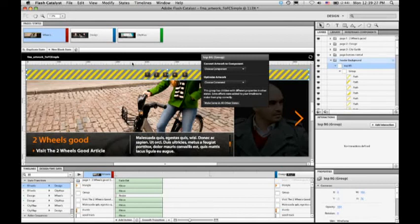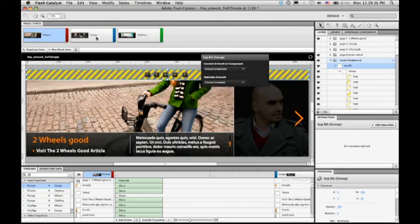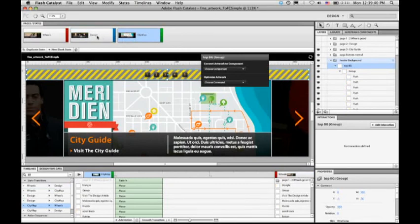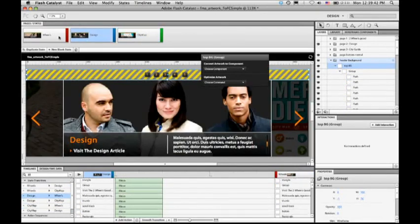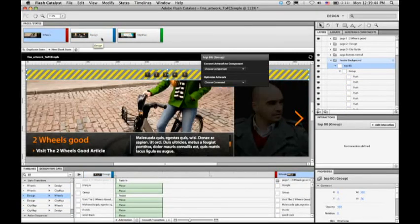momentarily these thumbnails will be updated. And you can see that this change propagated across all of these pages.